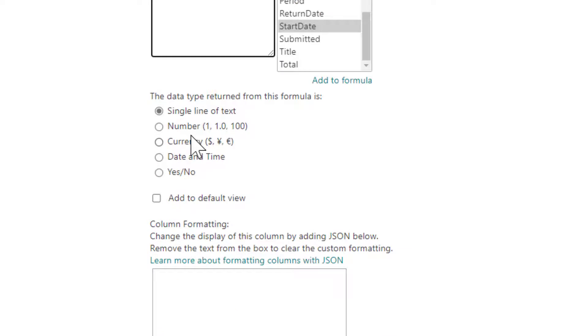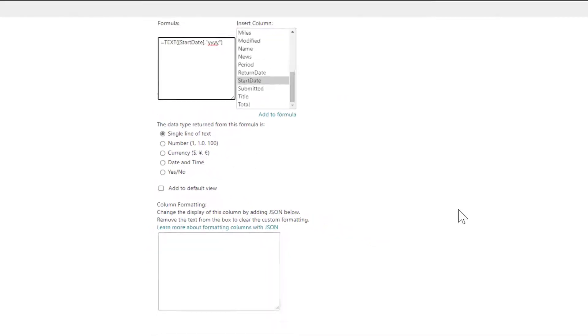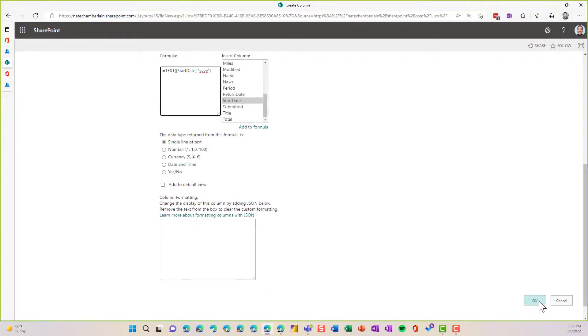All right, I'm going to scroll down. I'm going to leave it as a single line of text, because I don't intend to do any mathematical operations as a number. And then I'm going to click on okay.